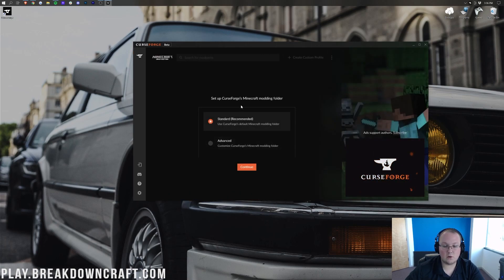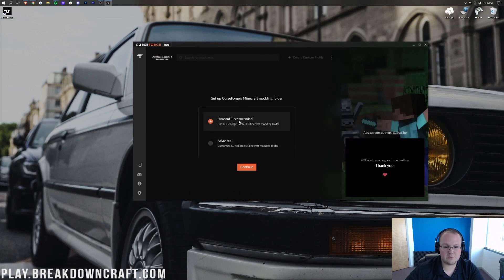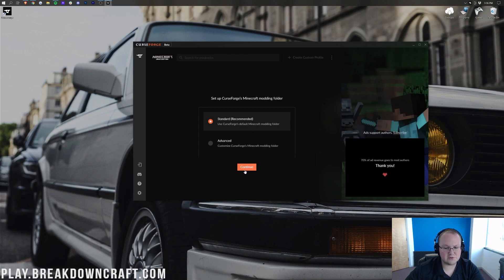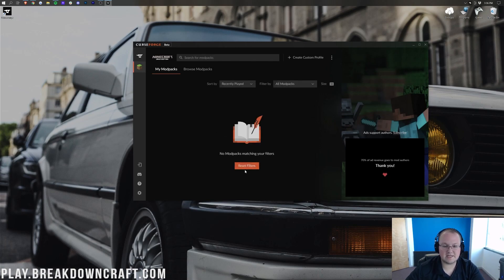And then it's going to ask you which installation you want to do. Standard is honestly what I would recommend. So, just do standard. Click on continue. It's going to install there.